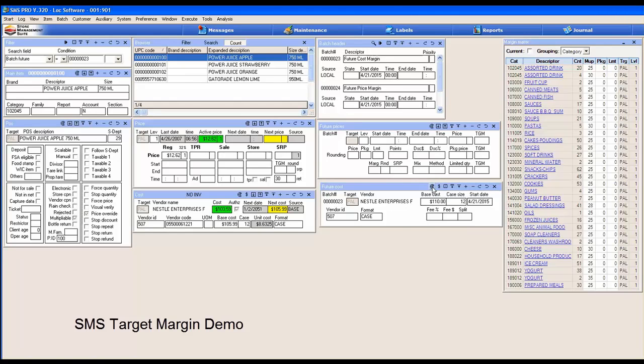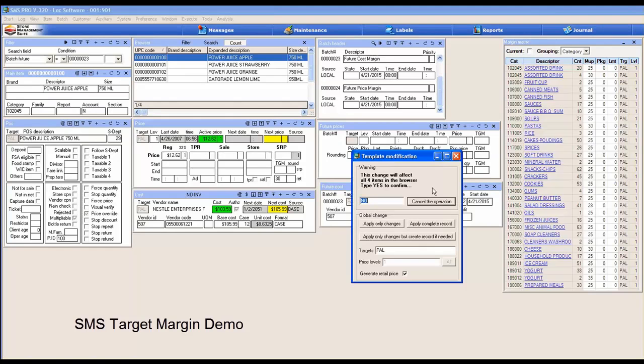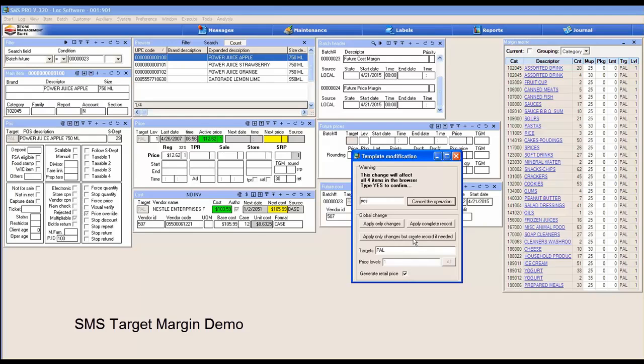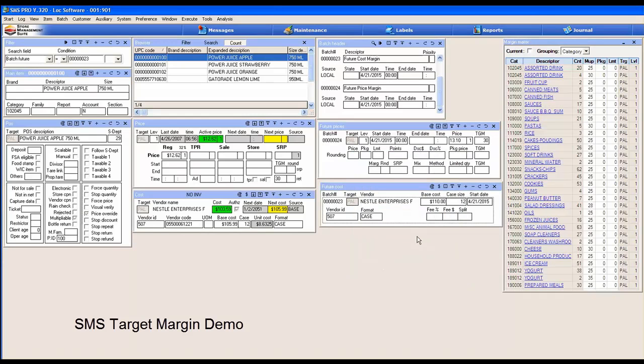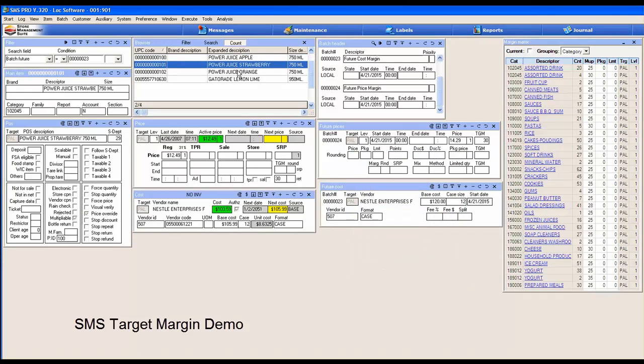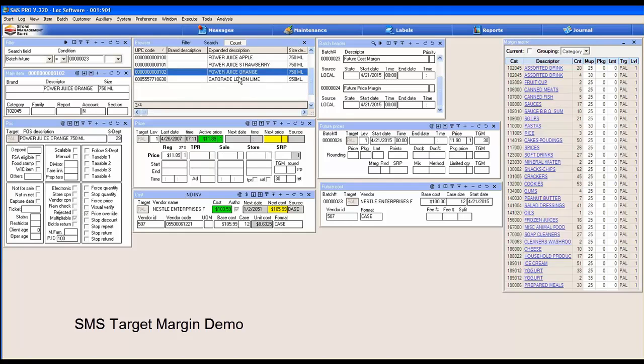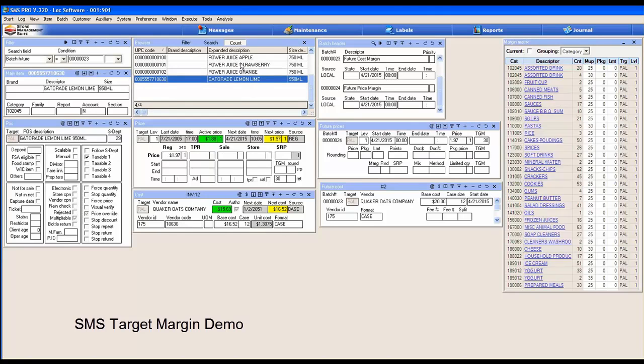Now use the copy button. This will affect four items. Yes. Generate retail price. Apply only changes but create record if needed. Yes. And now we have a future price change batch record for each one of those cost changes using the target margin and the calculated price.